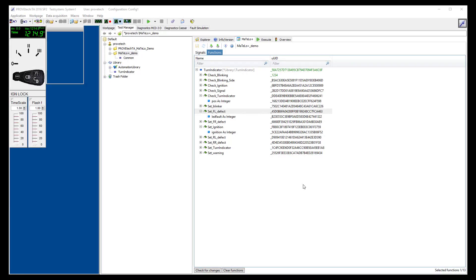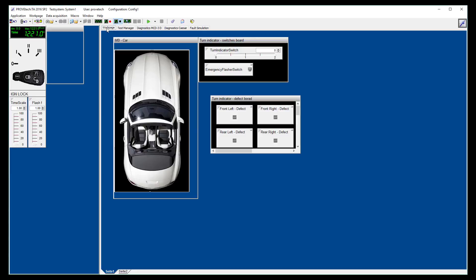Before designing the model into MATLO, let me introduce the turn indicator system we are going to test. If you go in the Work page tab, you have a view on the cockpit. From the cockpit, the user can manually perform some actions to see how the system reacts.